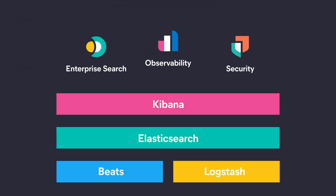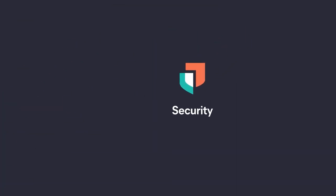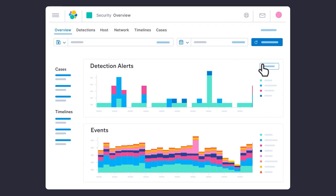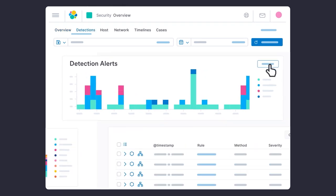Finally, meet Elastic Security, our solution that unifies endpoint protection and SIEM.